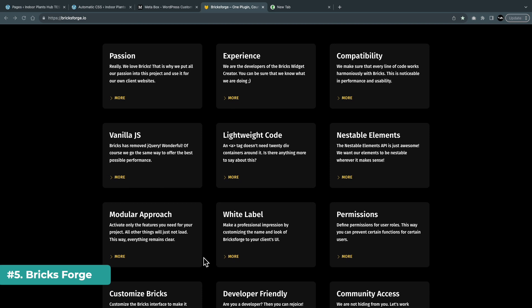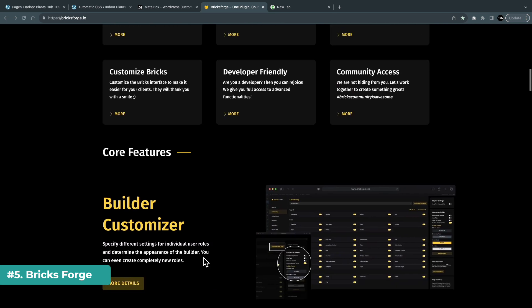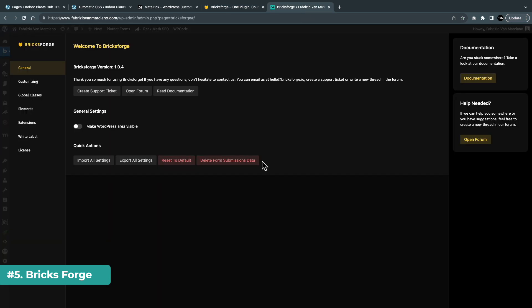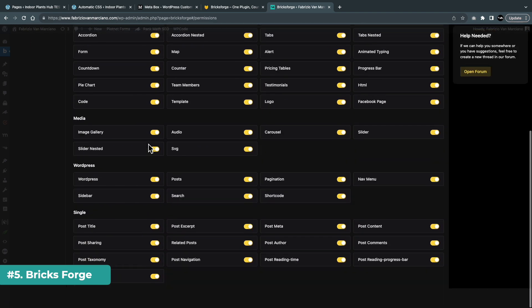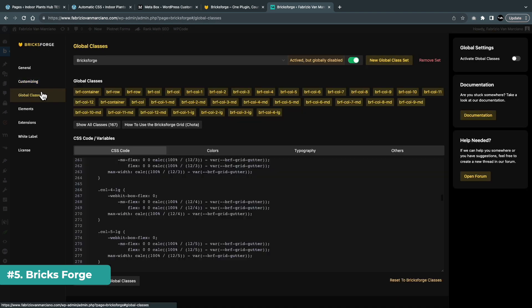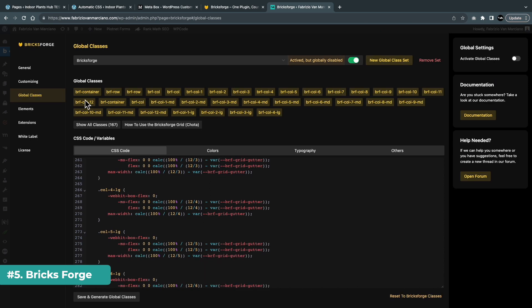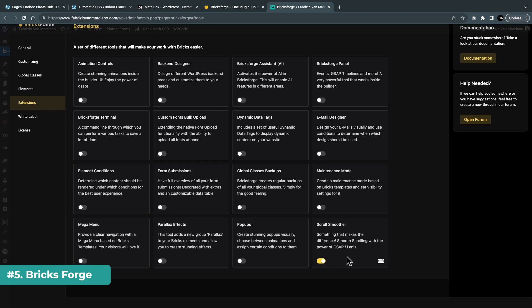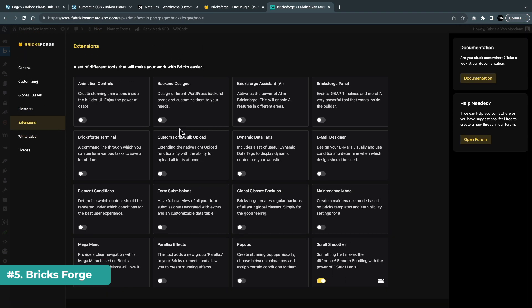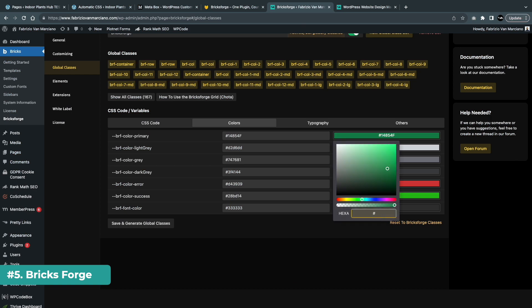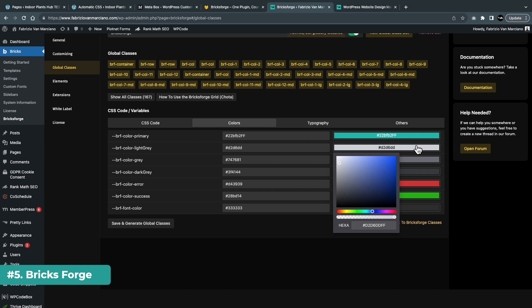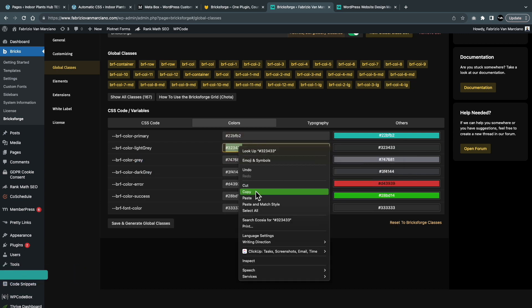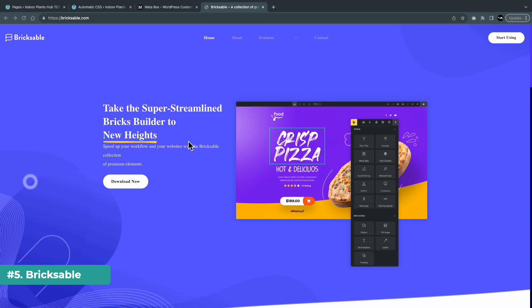Number five on my list is Bricks Forge, which I think shares some similarities with Automatic CSS. However, there are a few additional things that you can do. The core features of this plugin include a builder customizer, global classes management, animations, and the Bricks Forge terminal to name a few. My favorite features are animations and the backend designer, which lets you create custom dashboards, login pages, and admin bar, and the ability to customize the builder, which comes in useful if you're using Bricks to build client sites simple enough to self-manage. This is a plugin that has a lot to offer, and I used Bricks Forge on my main site vanmarciano.co.